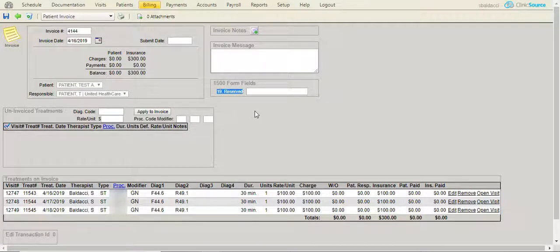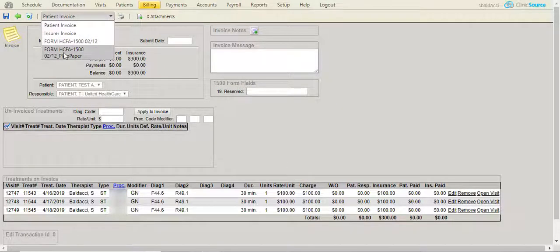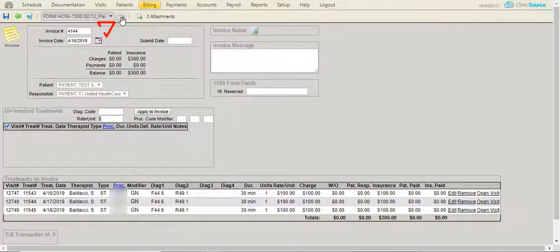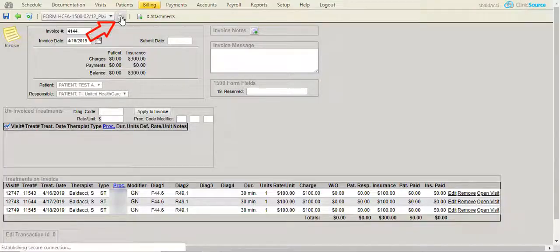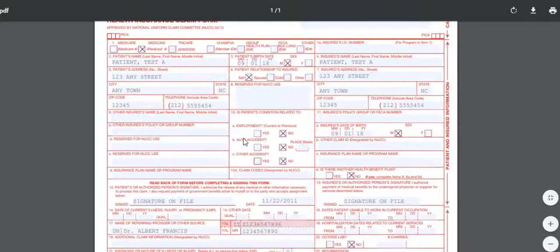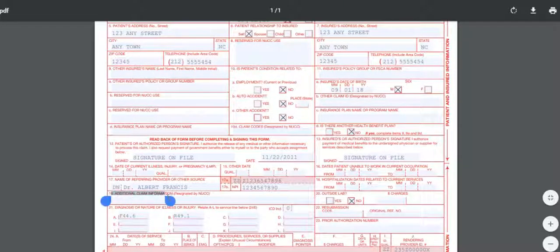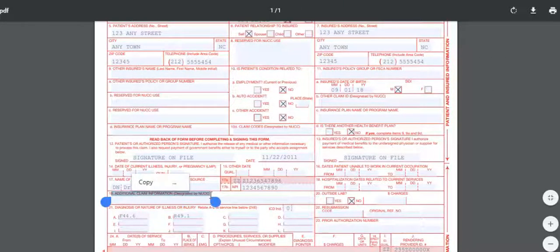I'm going to print the claim form. I'll go to the upper left, select Form CMS1500 Plain Paper Form, and print. This will print the claim form to the screen. When the claim form opens, I'll scroll down to box 19, additional claim information, which is currently blank.